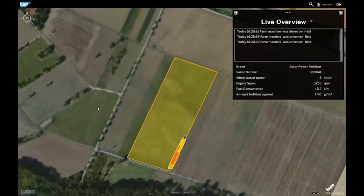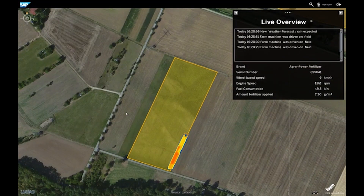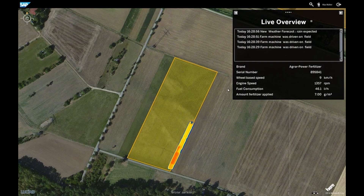We get all the telematics data sent by the machine. So we get information on the machine itself like engine speed, fuel consumption, and wheel-based speed, and with this can predict, for example, maintenance intervals.